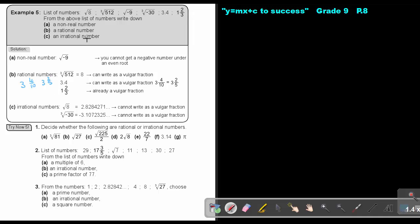The irrational numbers are the ones that are left: the square root of 8 — you cannot write it as a vulgar fraction — and the cube root of negative 30 — you cannot write it as a vulgar fraction either.